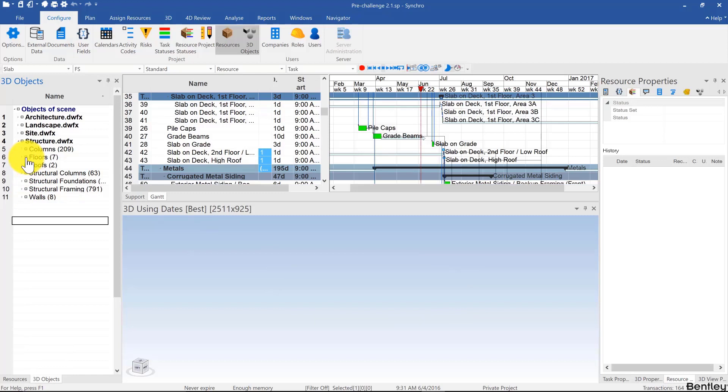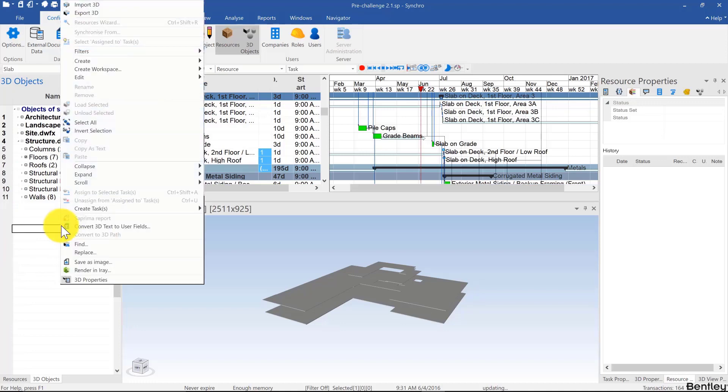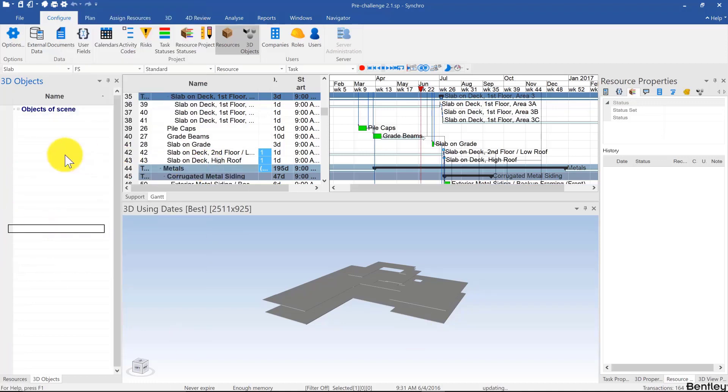I'm going to load structure and then floors. Remember, if this is too messy you can right-click, collapse all, and then gradually expand what you need. So in this case, the structural model.